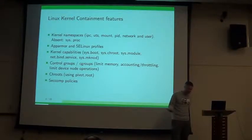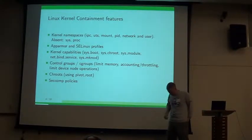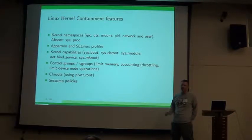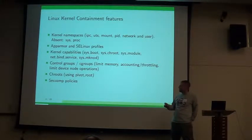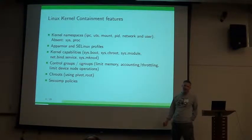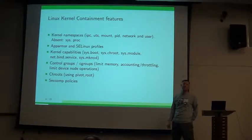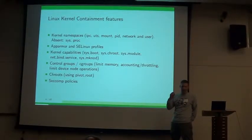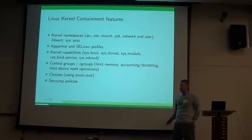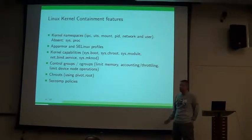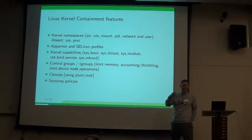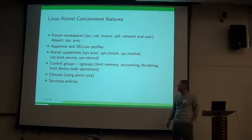You can actually do really neat things, like you can start a process and attach it to a C group and say this can only do 4 megabytes of I/O per second. You can limit its I/O operations and then it can only read or write its accounted amount.